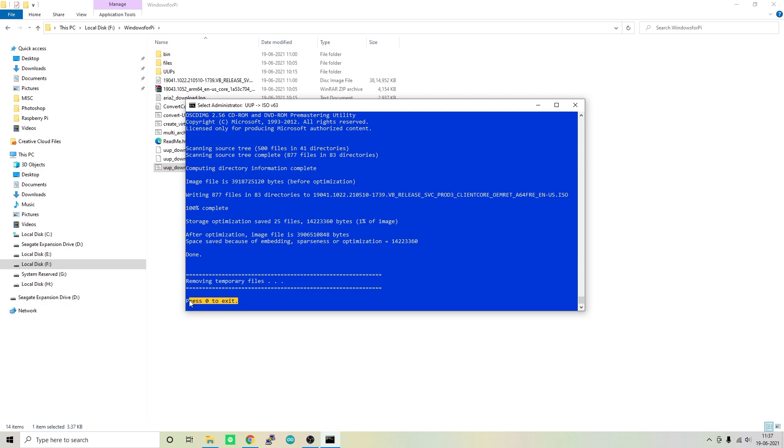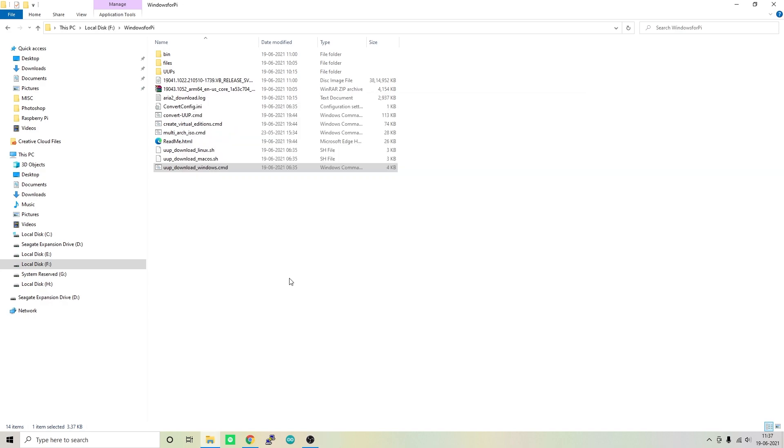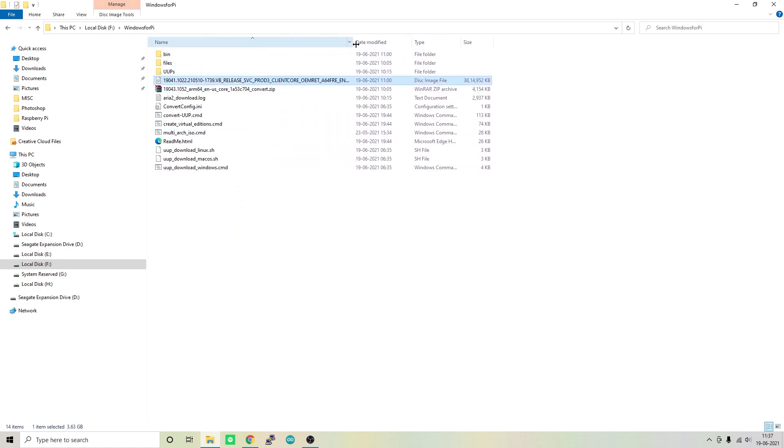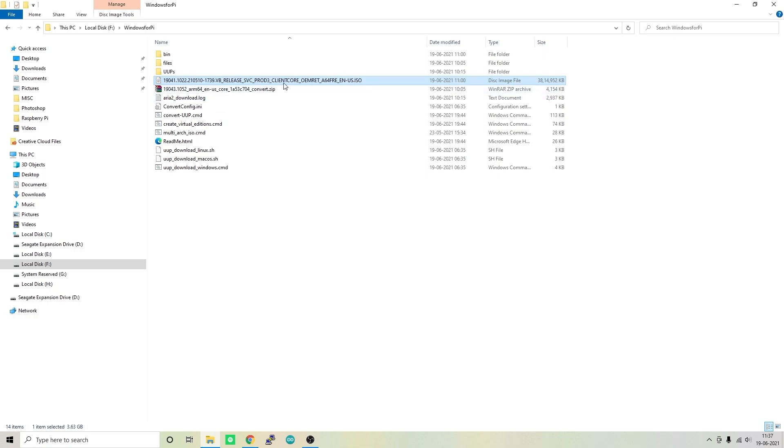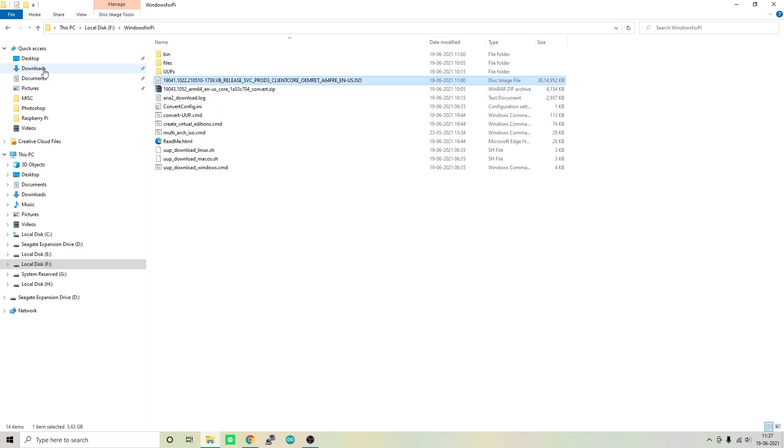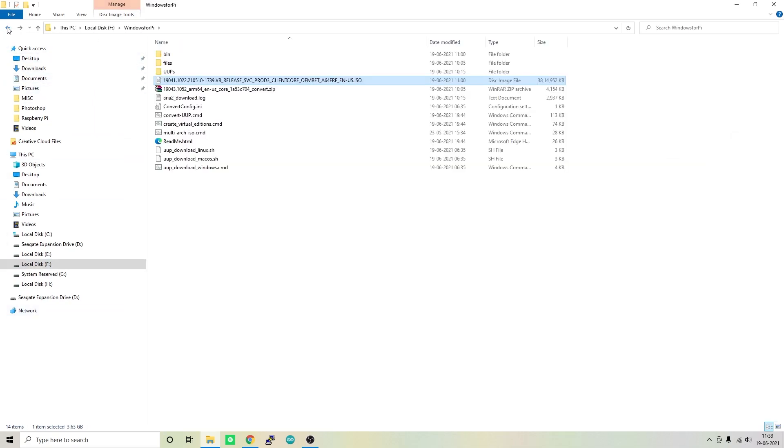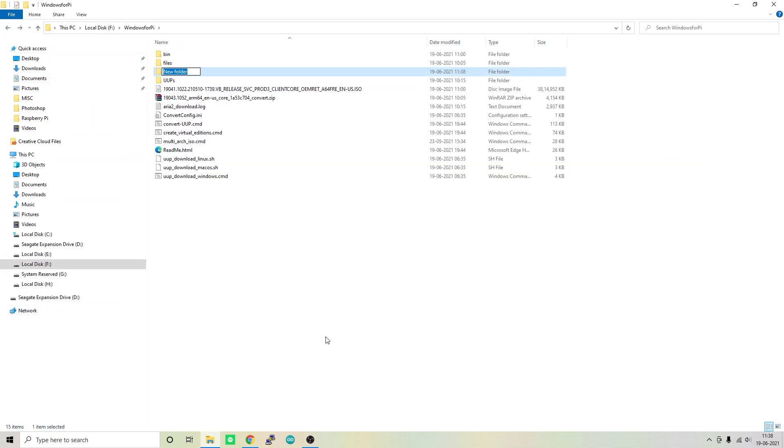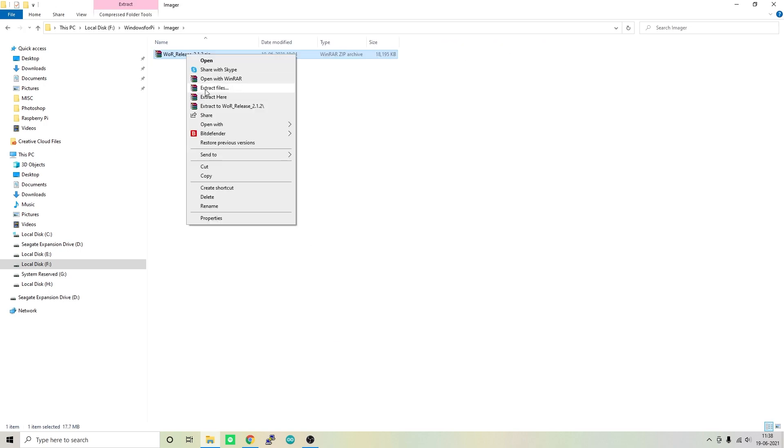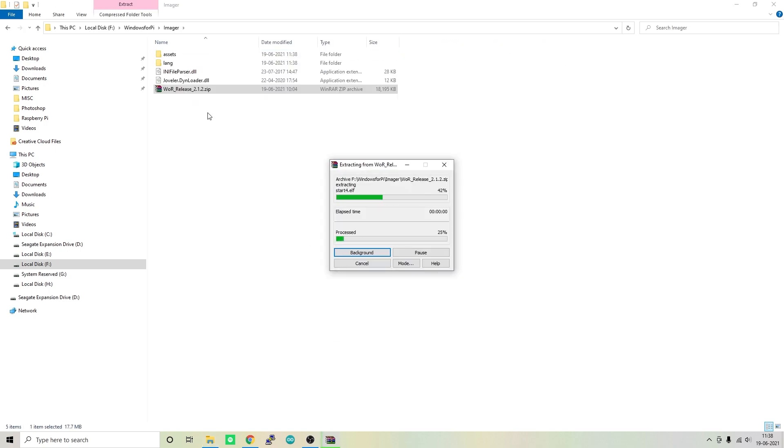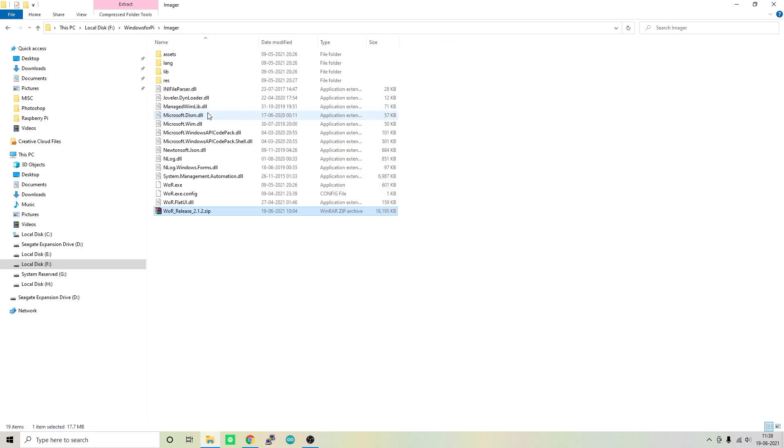If you take a deeper look into this folder, you should be able to see an ISO file. This is the image of Windows 10 for your Raspberry Pi which can now be written onto the microSD card. Our job is almost done. Now I'm going back to downloads, copy the imager software and coming back to this folder. I'll create another folder named Imager, paste it here, and simply extract the file.